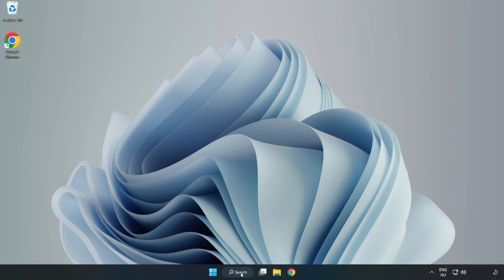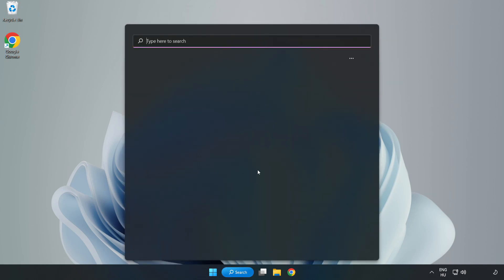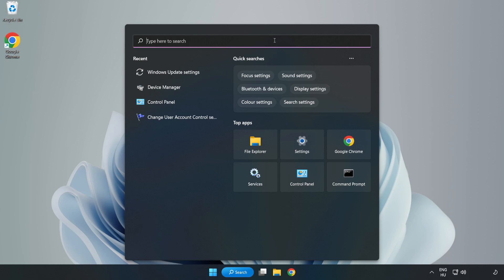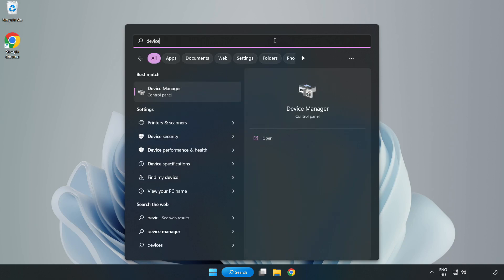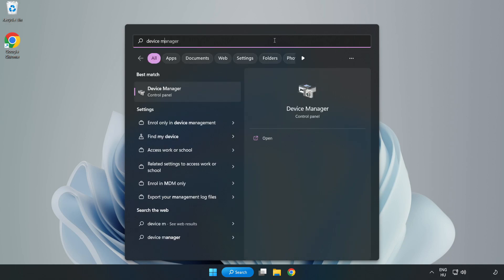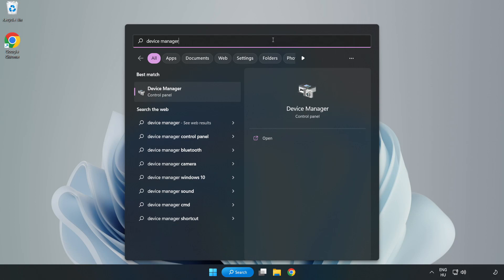Click search bar and type device manager. Click device manager.